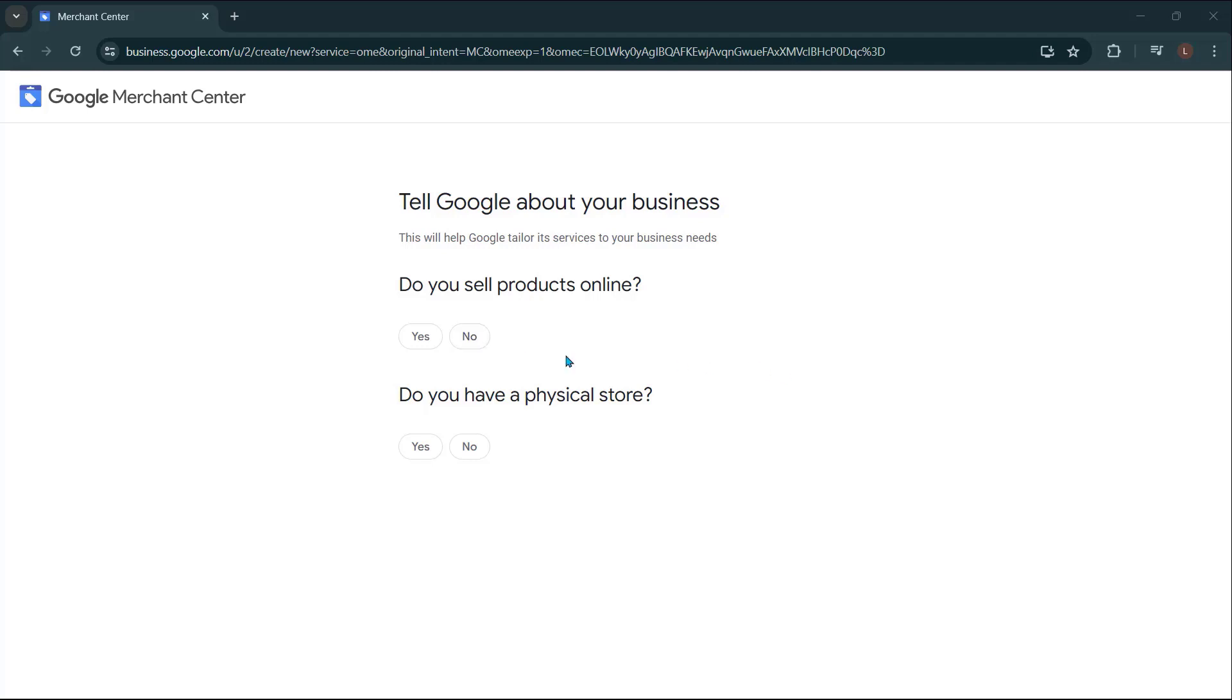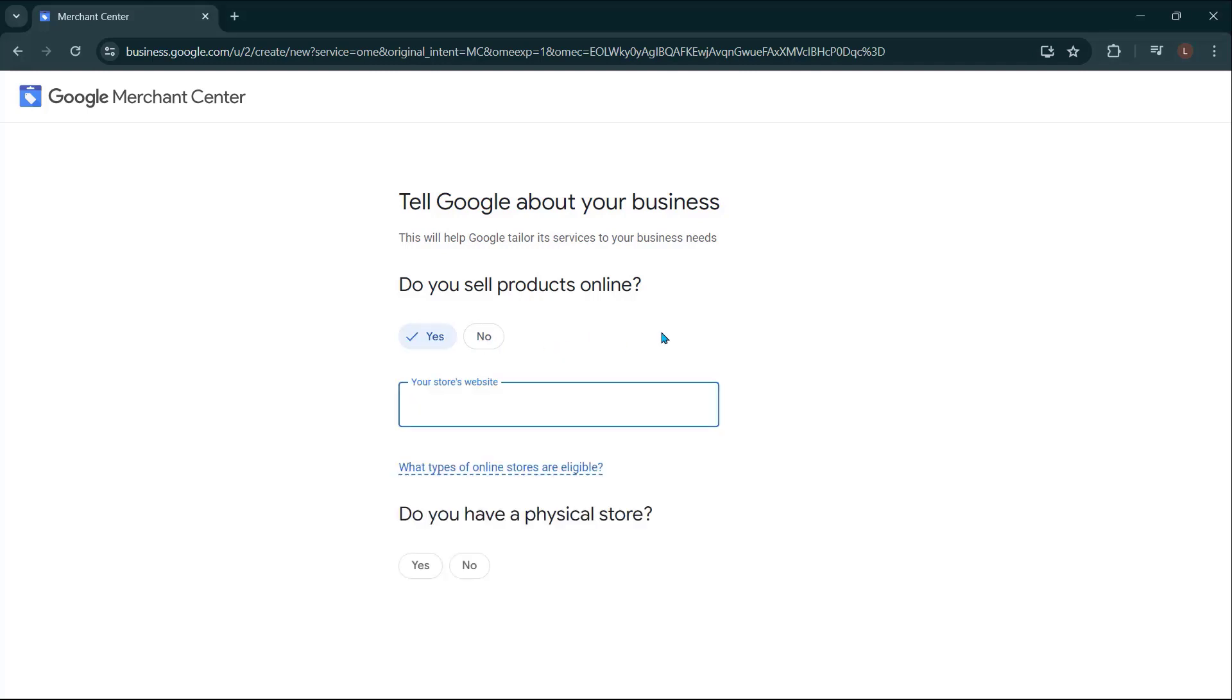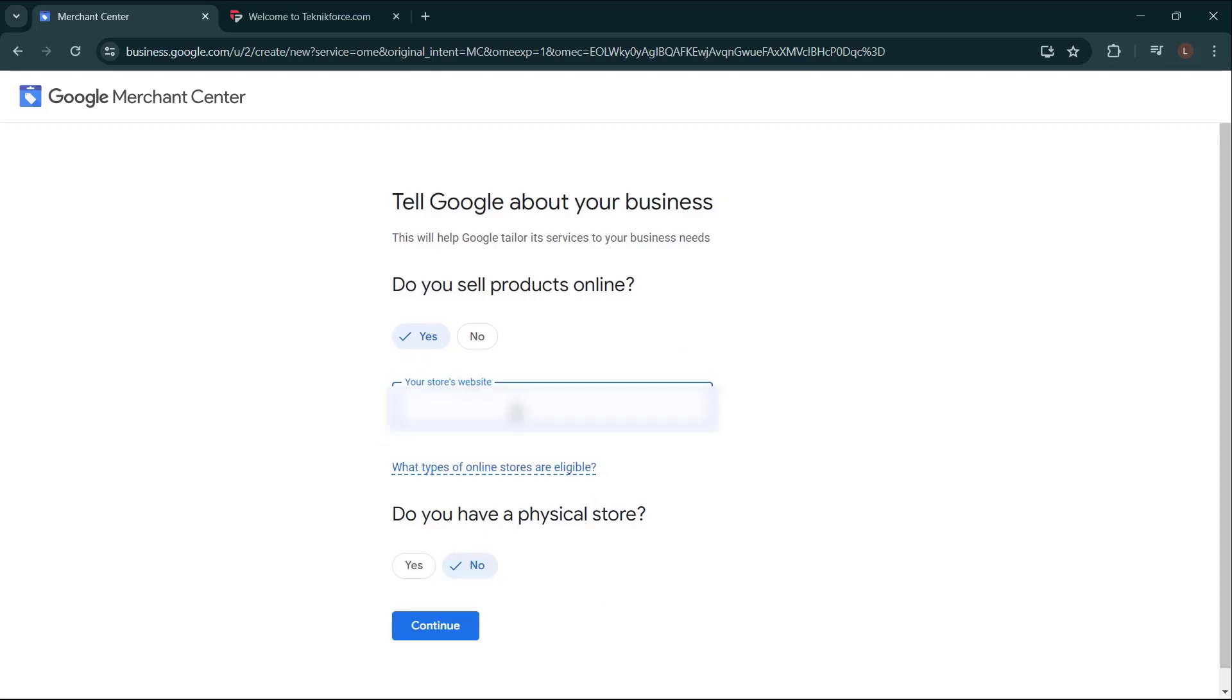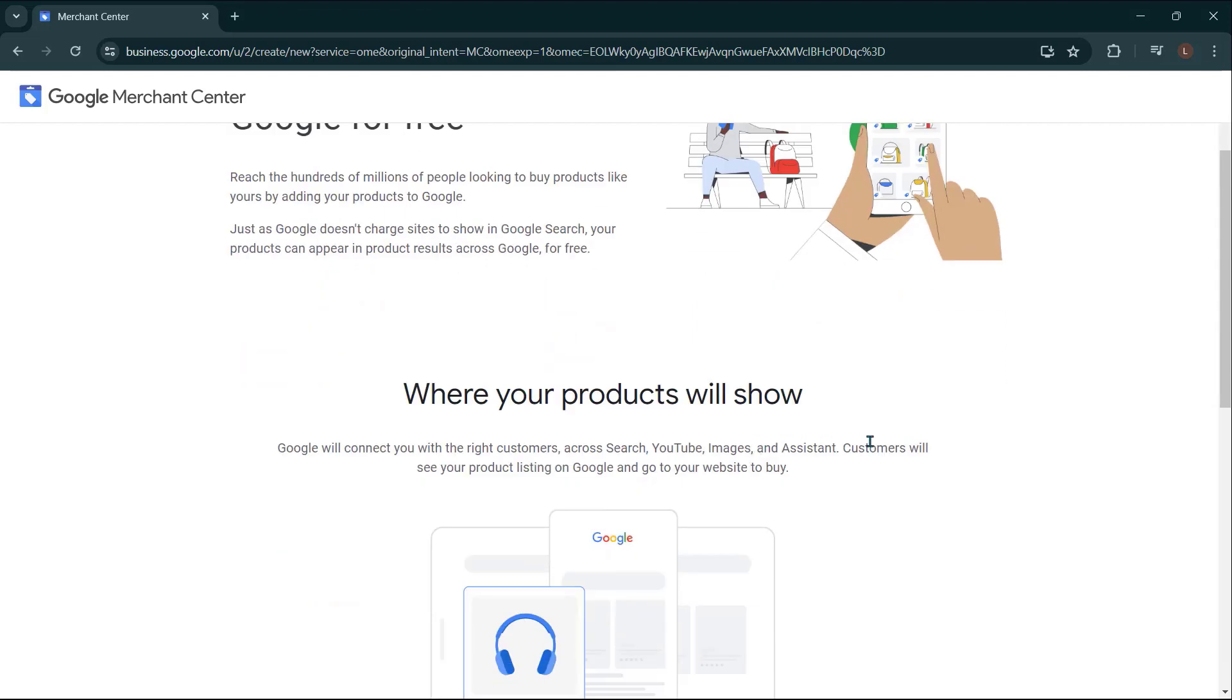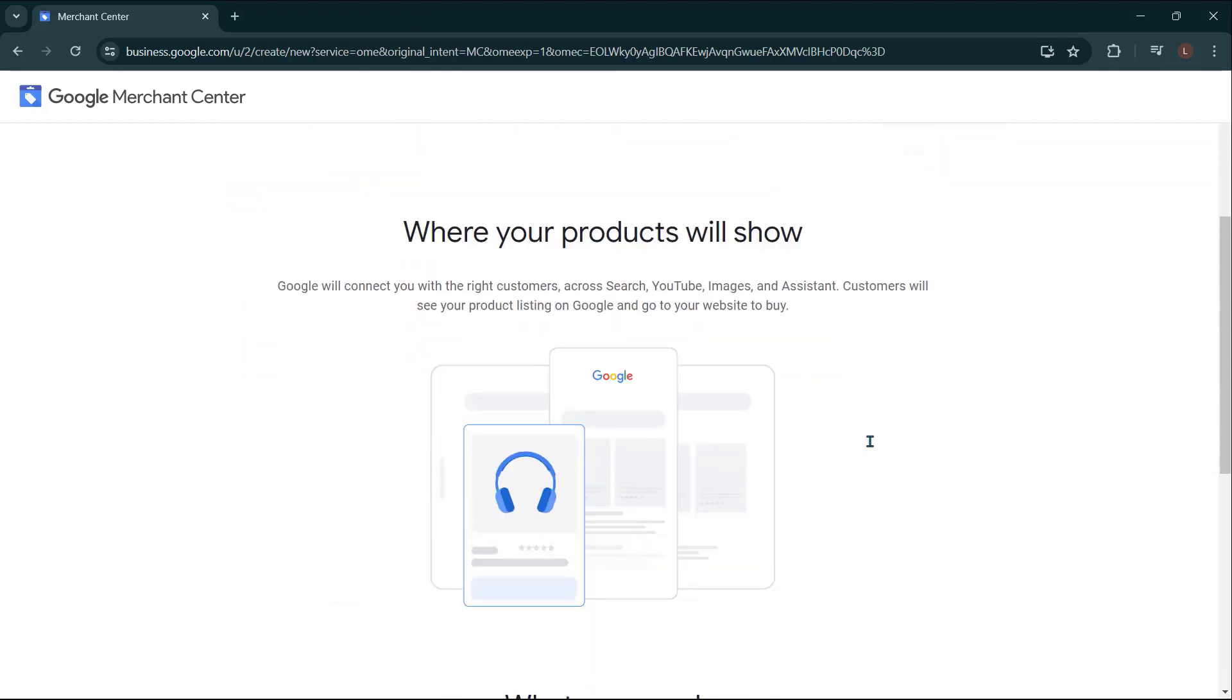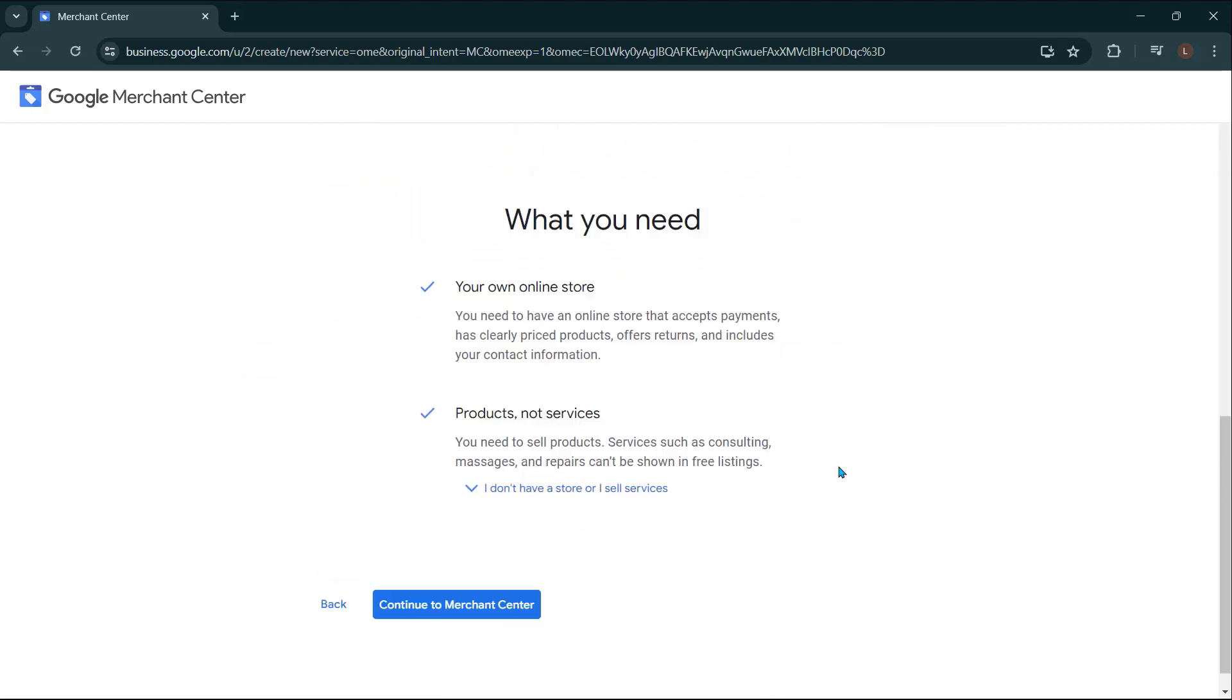And it's going to want you to tell Google about your business a little bit here. So do you sell products online? If you do click yes, most likely you do. You're going to want to enter in your store's website right here. So I'm just going to enter our website. Do you have a physical store? I'm just going to say no. Click continue. Show your products on Google for free. This gives you a little bit of a tutorial here. And then you're going to want to continue to the Merchant Center.